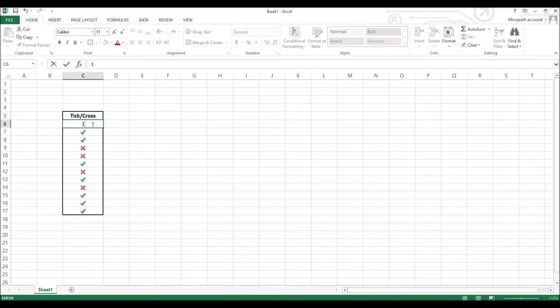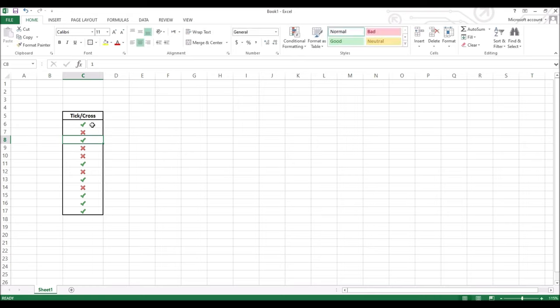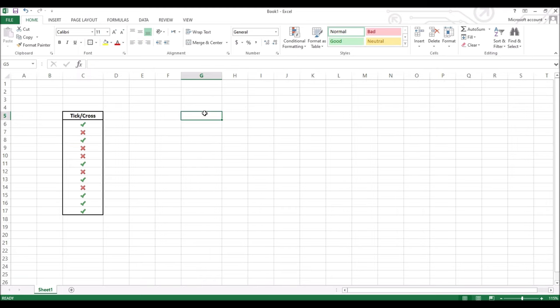When I insert the number 1, it changes to a tick mark. And when I insert a 0, it changes to a cross mark. This is done through conditional formatting. I have assigned the relevant numbers to the tick or a cross mark.